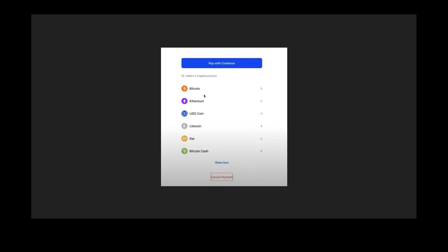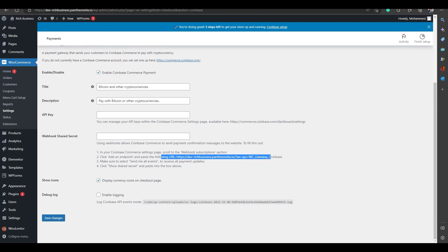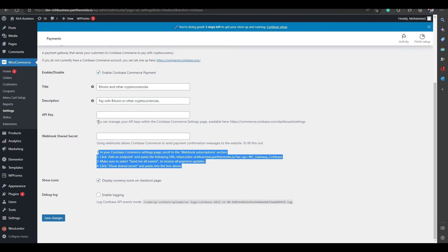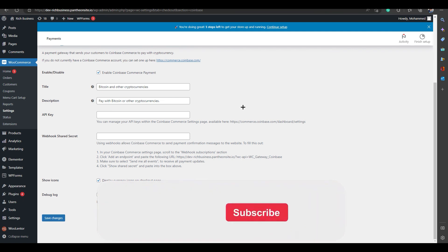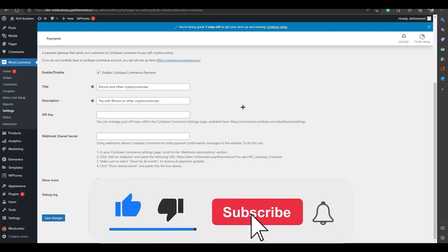That's it — this is how you install and accept Bitcoin payments on WooCommerce using Coinbase. Coinbase is one of the best options, and I recommend it if you want to use Bitcoin as a payment method. The setup is easy — just enter your API key and webhook shared secret, create your Coinbase Commerce account, and you're done. Thank you for watching, please leave a like and subscribe.